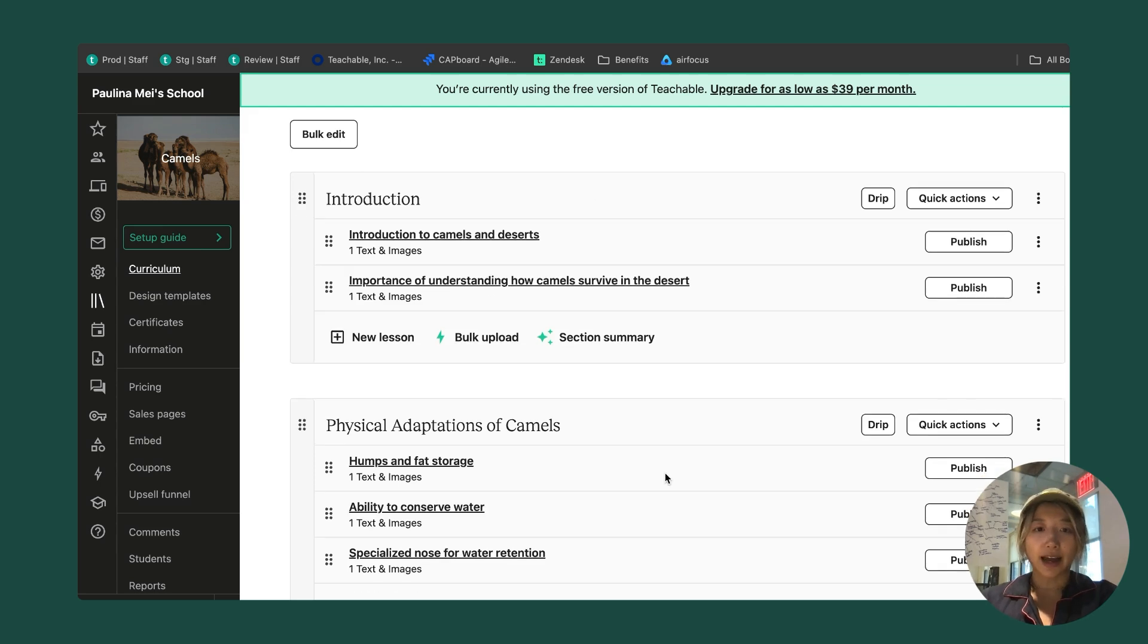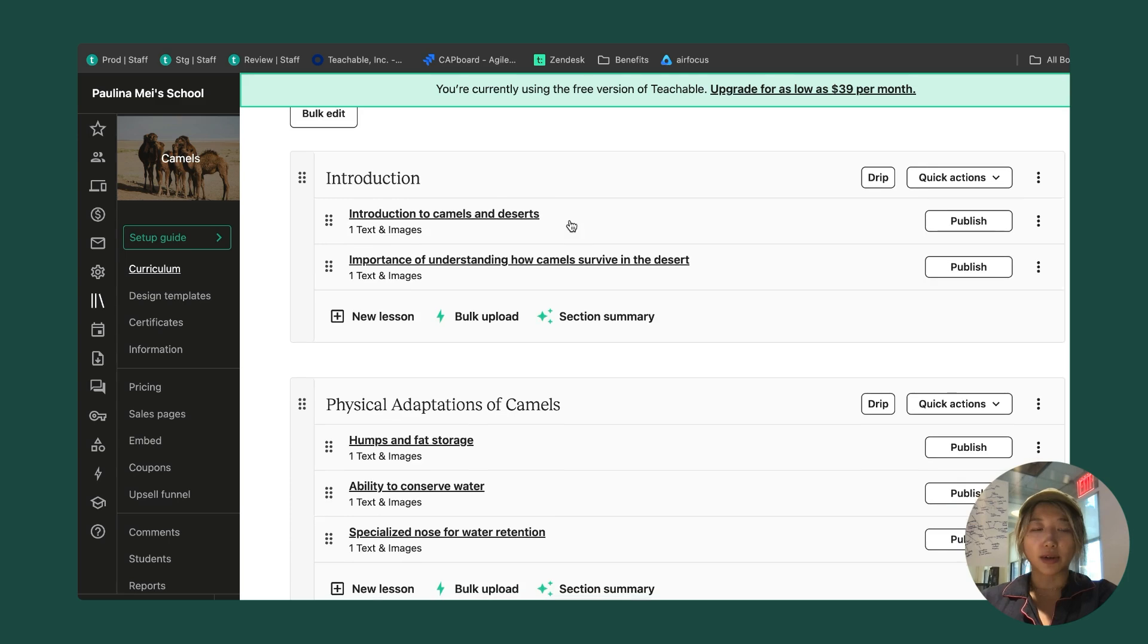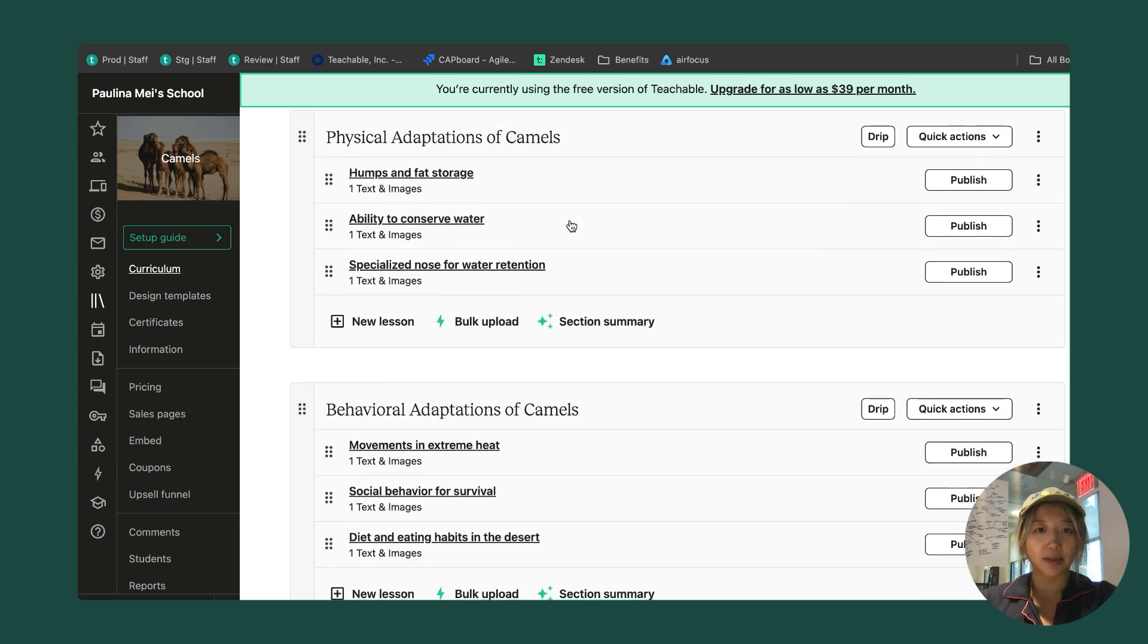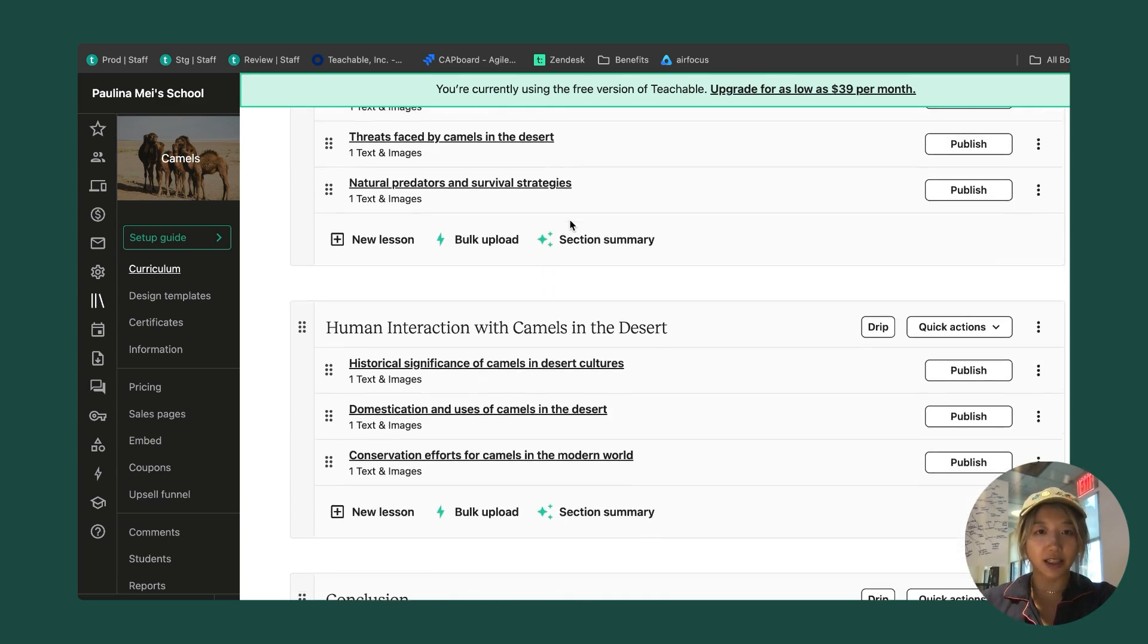I have a bunch of content that the AI curriculum generator has made. There's a couple of things that I can do first. I'm going to take a look and make sure everything sounds good.